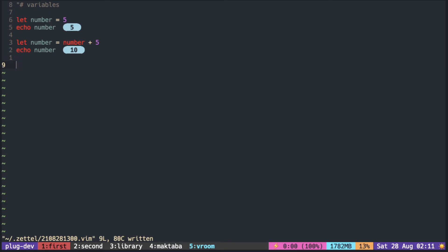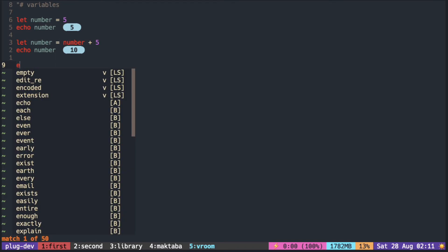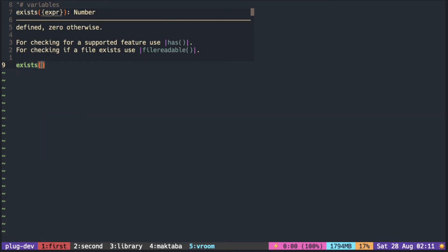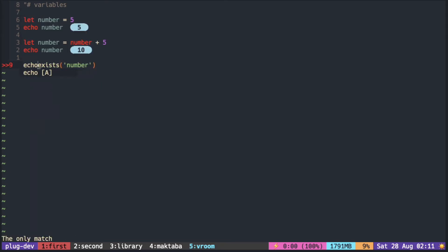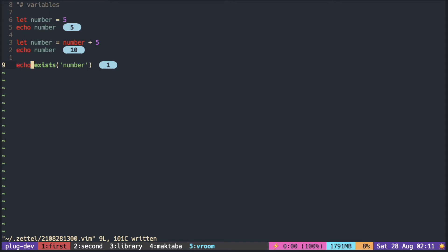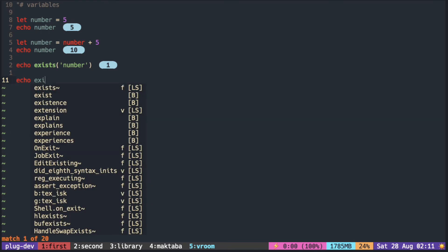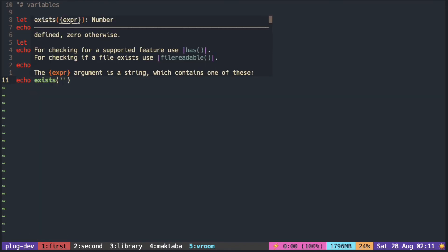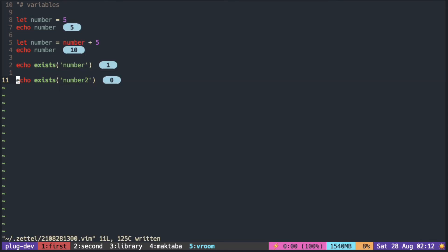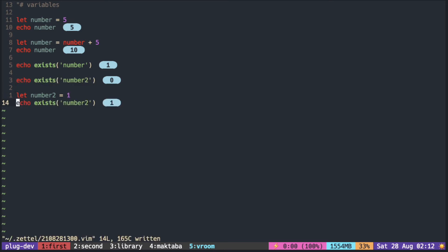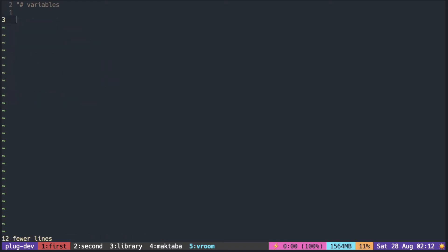If you want to check whether the variable has already been declared, you can use the exist command and give the name of the variable in a string. One means it's been declared and if it doesn't, it returns zero. Let's check for the variable number two. You can see number two returns zero because it has not been declared. So let's put some value in it and reprint, and you can see that now it's one.